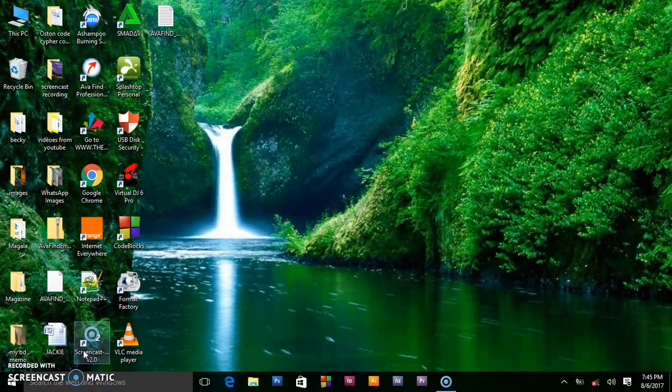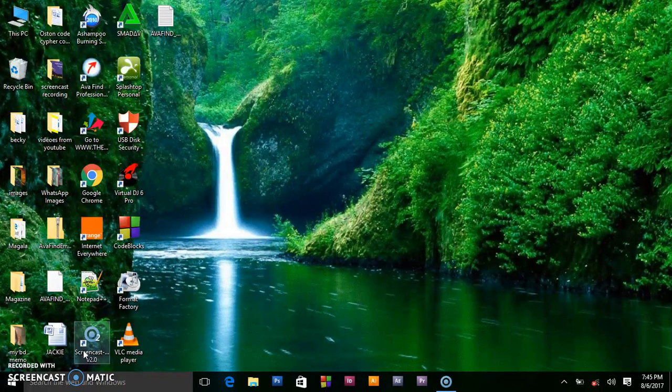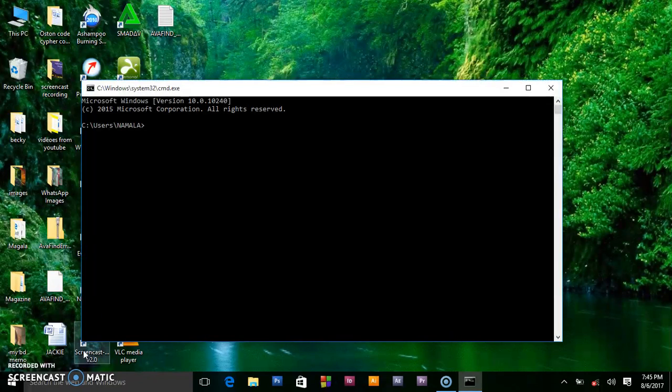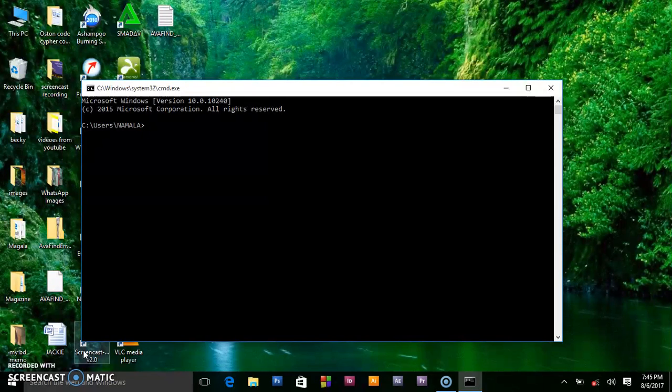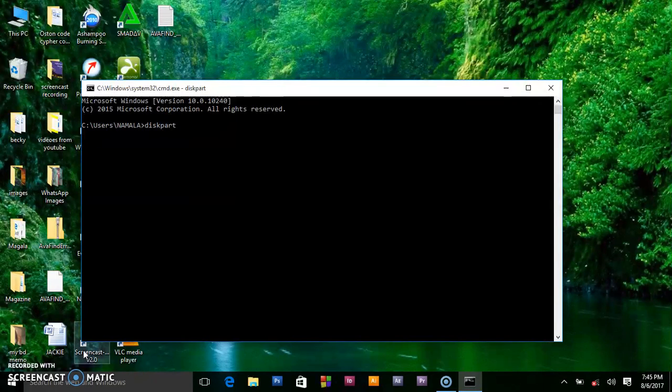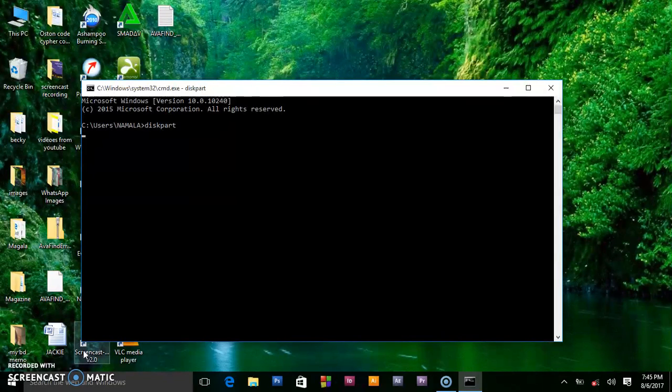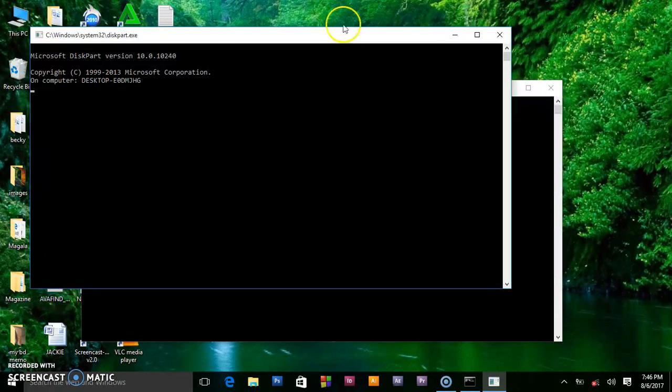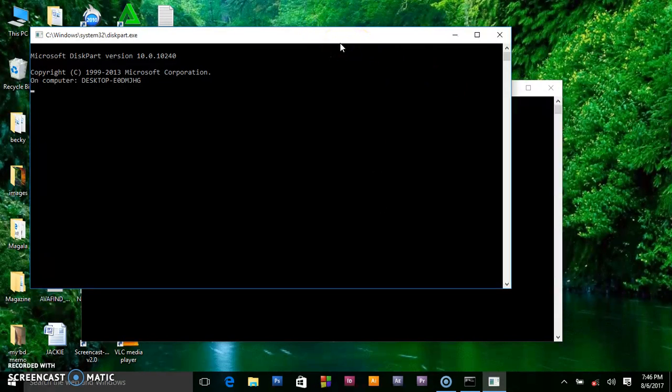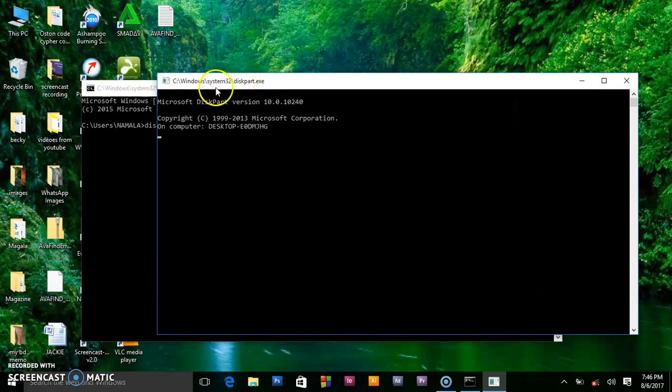Remember we inserted our flash. What you have to do is use this embedded executable file in Windows called diskpart. You write diskpart. When you write that, press enter.